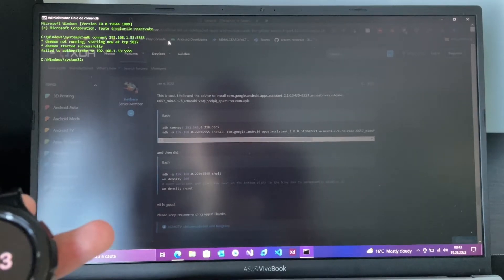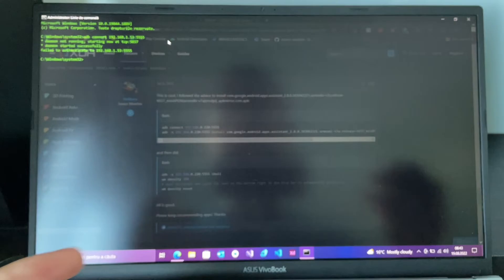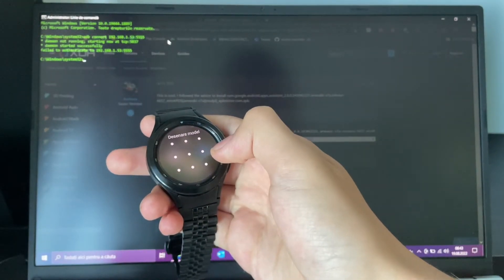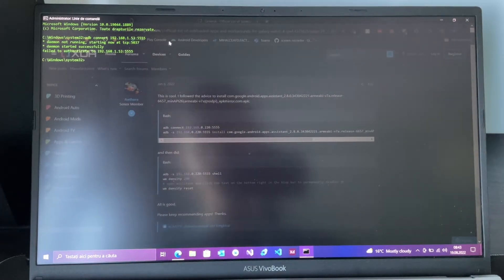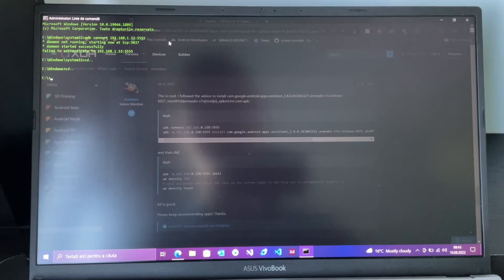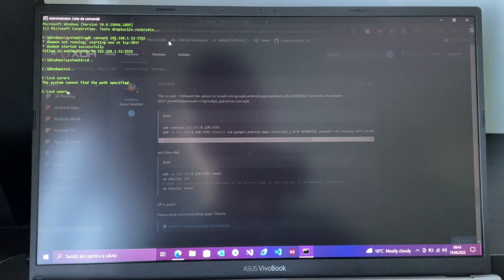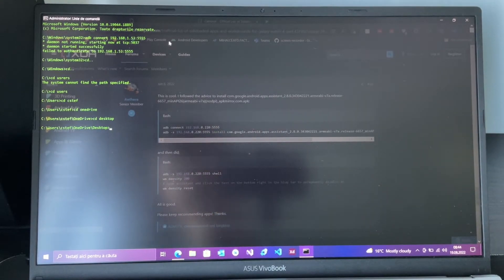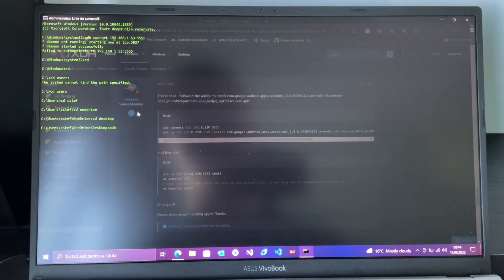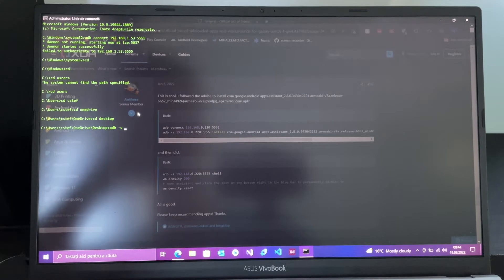It may say 'failed' but it will still show up on the Galaxy Watch. Now navigate to the directory where your APK is saved — go to the desktop directory under Users — and then specify the device with the port.